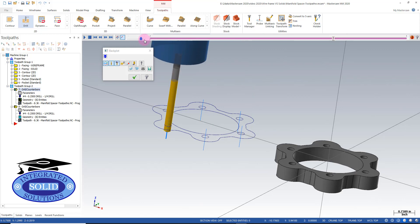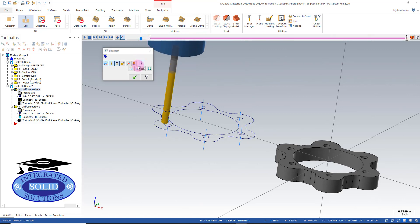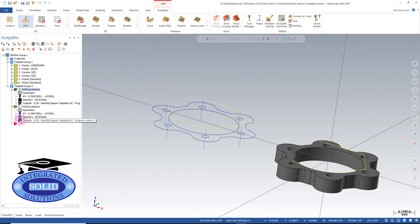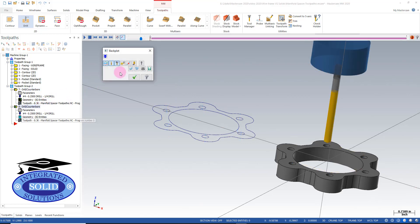This will save us time in our drilling operations. We'll just simulate the solid as well, just to show you here.